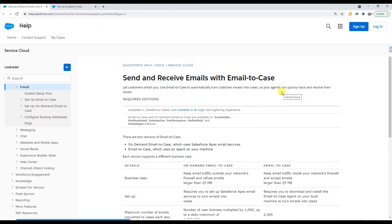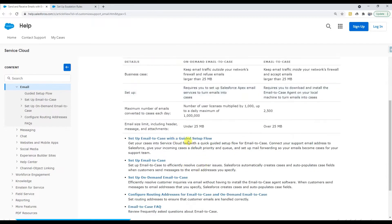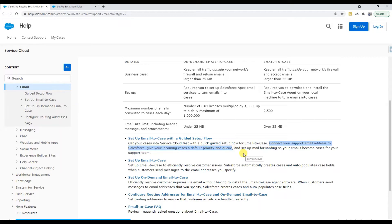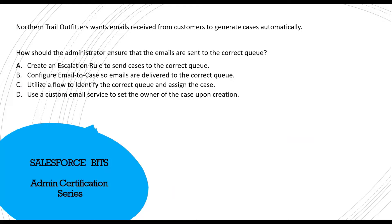With the email-to-case feature, you can get cases into Service Cloud fast using a guided setup flow. You connect your support email address to Salesforce and can give incoming cases a default priority and queue. So assigning to the correct queue is handled when configuring email-to-case. The correct answer is B: configure email-to-case so emails are delivered to the correct queue.